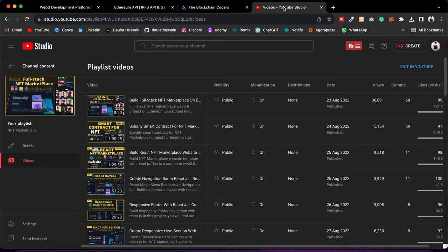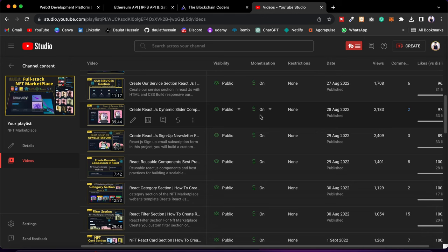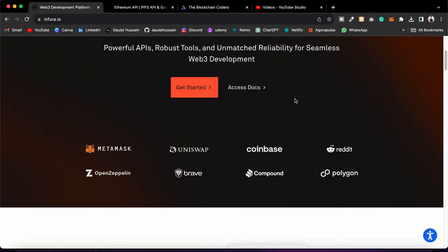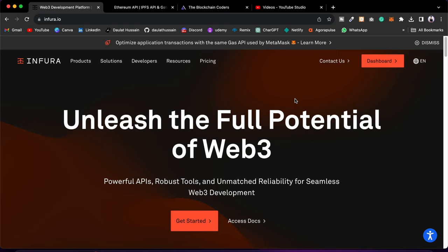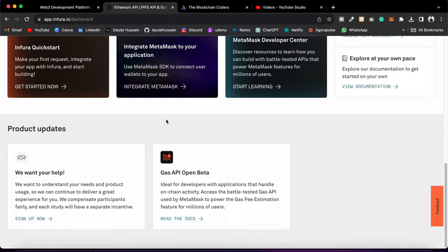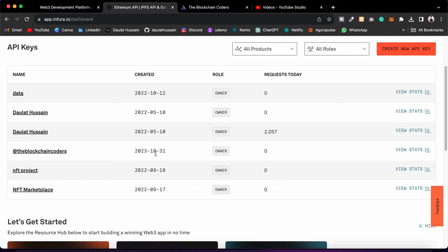In this NFT marketplace we have used Infura, but recently Infura changed their policy. If you are using their free tier, you're not able to use the Infura platform for deploying your NFT to IPFS. Instead of Infura, we're going to use Pinata for deploying our NFT. That way you don't need to fill out your credit card details or purchase their plan.